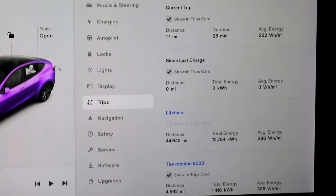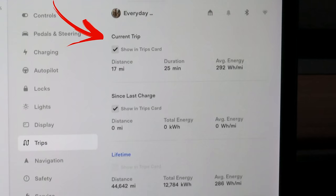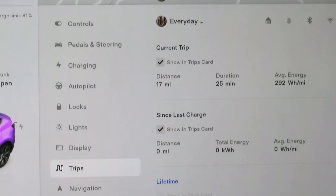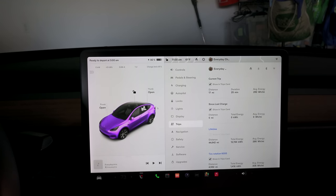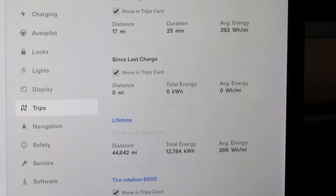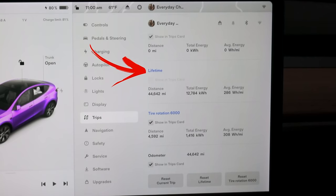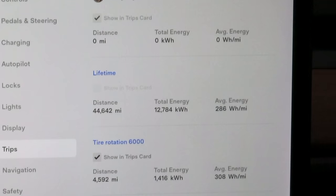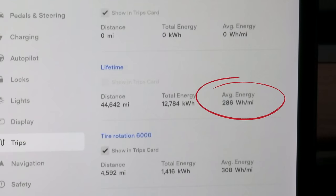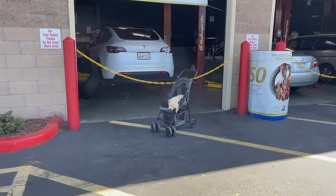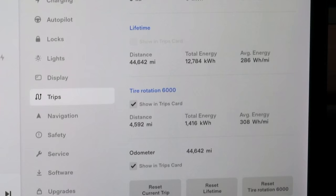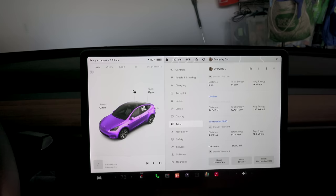Under Trips, it's a little different from gas cars. Current trip shows the last drive — how far you drove and how much energy you consumed. Since last charge shows miles and energy consumed since the last charge session. The tabs in blue are customizable — you can rename them. I always recommend a lifetime or total energy tab to track your average watts per mile for the life of the vehicle; lower is always better. Since Tesla has no real maintenance reminders, I changed one tab to tire rotation every 6,000 miles so I can track when I need to rotate my tires.